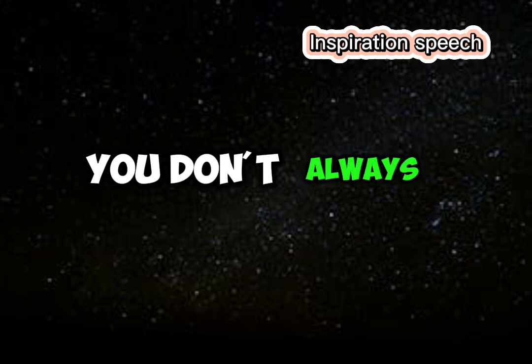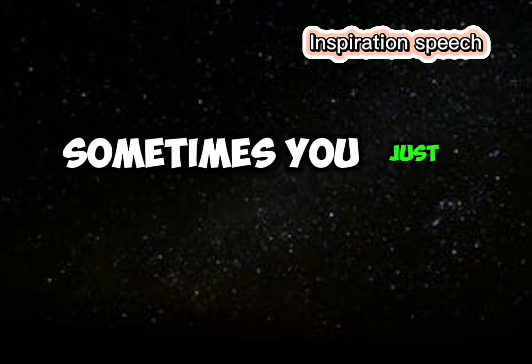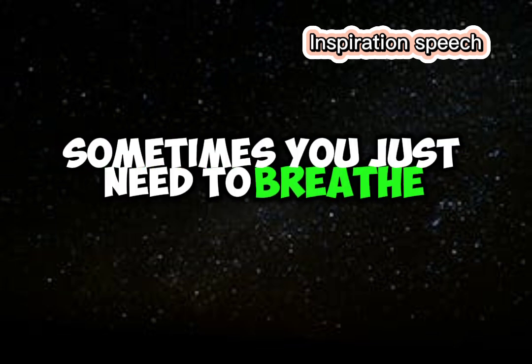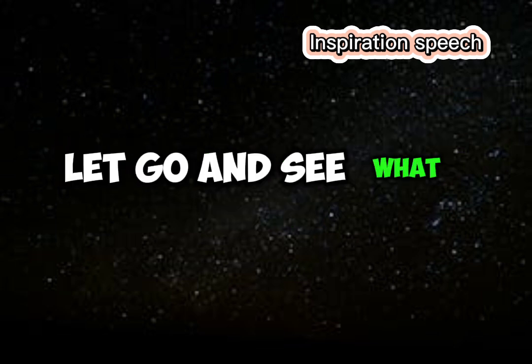You don't always need a plan, sometimes you just need to breathe, trust, let go, and see what happens.